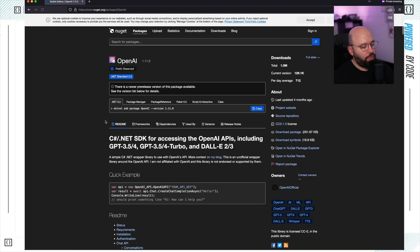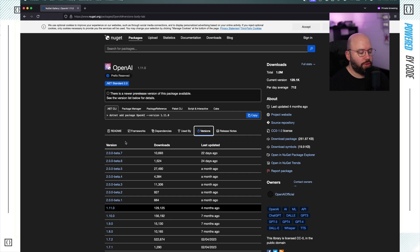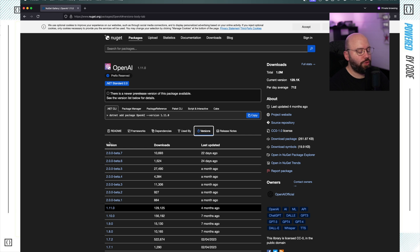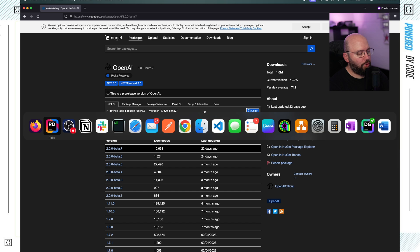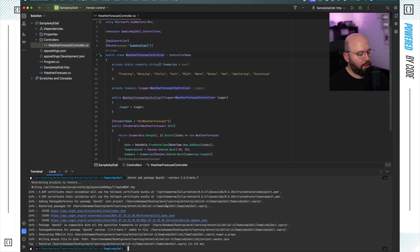I don't want to use the stable version 1.11. What I want to do is use the latest one — if I go to versions, I want to utilize beta 7. The reason I want to use version 2.0 is that it contains the latest changes needed to directly integrate with DALL-E. That doesn't mean with version 1 I couldn't do that, but with version 2 it's a much more enhanced experience. I'm going to copy this, go back to my terminal, and install it. And now we can see it has installed successfully.